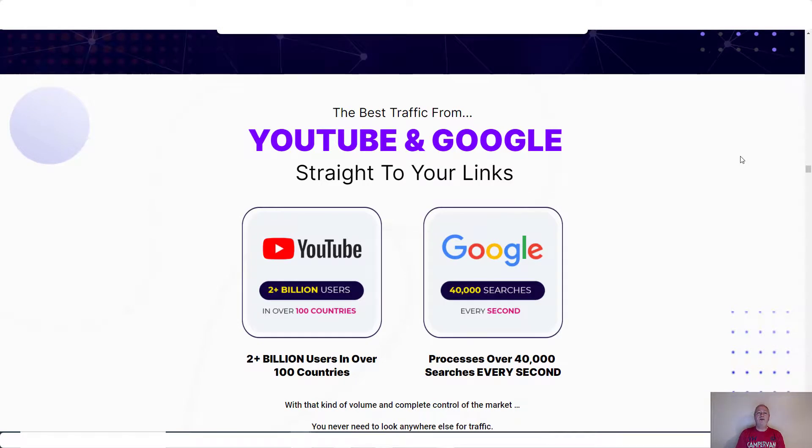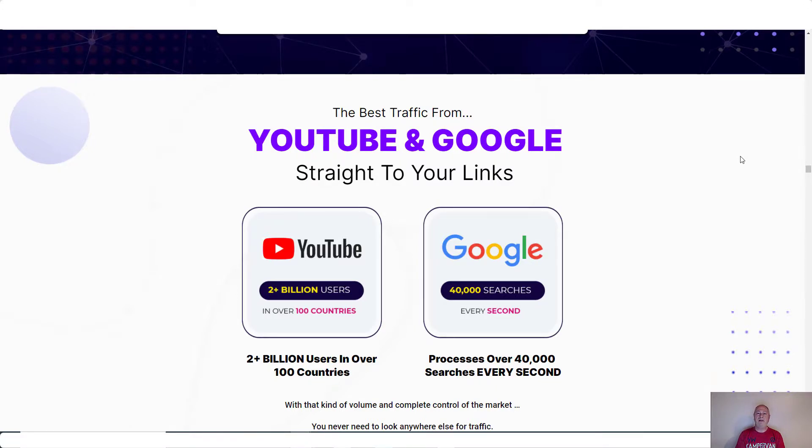So thank you for watching this video. Again, if you want to buy Mirage through my link, get my bonuses. You'll see the link in the description below. Thanks again for watching the video and I'll see you in another video.